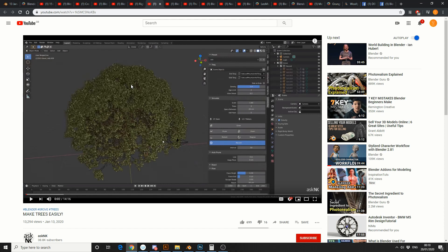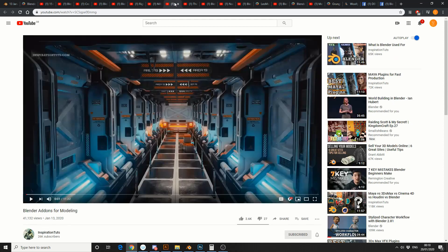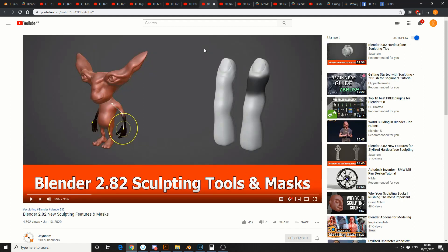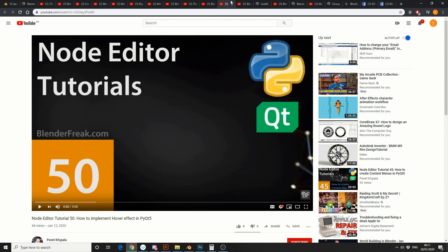Trees seem to be popular these days, don't know why. And this is from Ask NK — make trees easily. Next one up is Inspirational Tuts — Blender add-ons for modelling. I'm an add-on kind of guy, so I'll check this one out myself. Next one on the chopping block — the power of the array modifier. Can't beat a good array. And this one's from Janum — Blender 2.82 new sculpting features and masks. If you've ever used the masking stuff in Blender, brilliant. And this guy deserves more subscribers — NodeediterTutorial50, how to implement hover effect in PYQT5. Nice mate, well done.